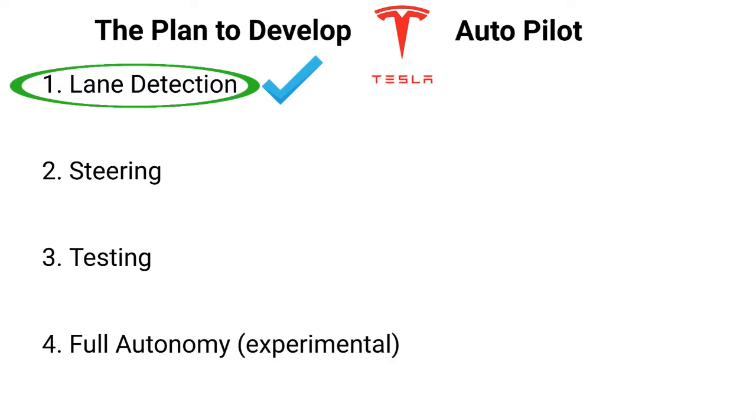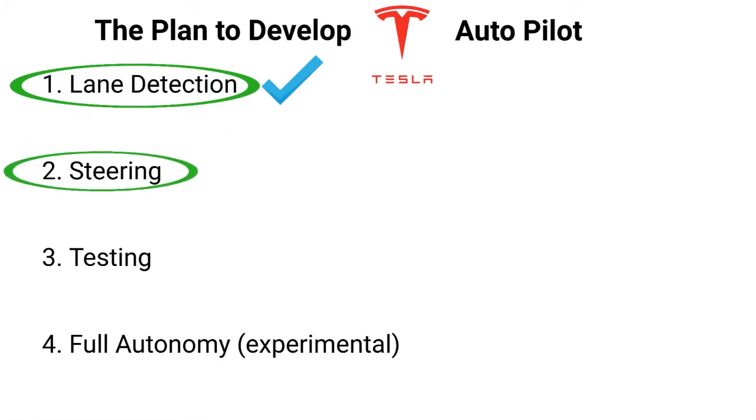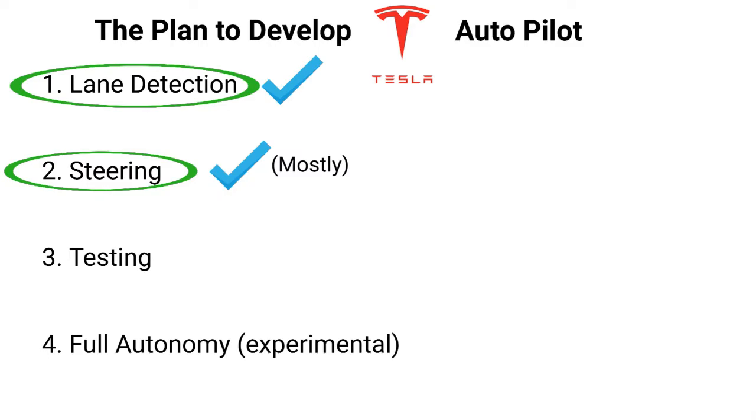I think these are pretty good results. And I'm satisfied with where the lane detection software is at this moment. Up next is steering. As I mentioned before, to accomplish steering, I'm using a neural network. And this is also completed, mostly. But more on that later.